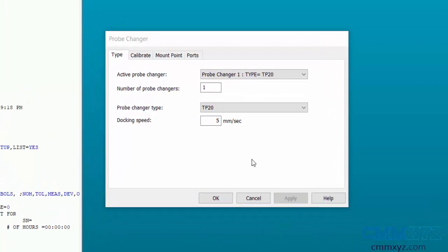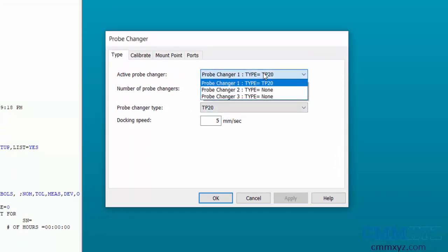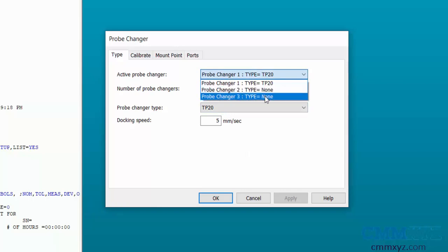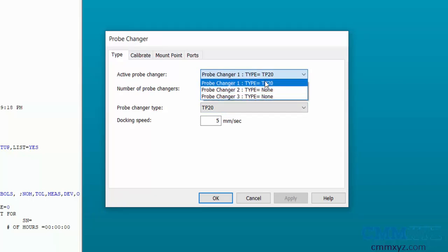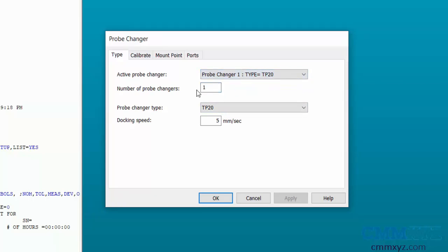If we have more than one probe changer, then enter the number of probe changers and define individual probe changers. Keep the docking speed at a default value of five millimeters.